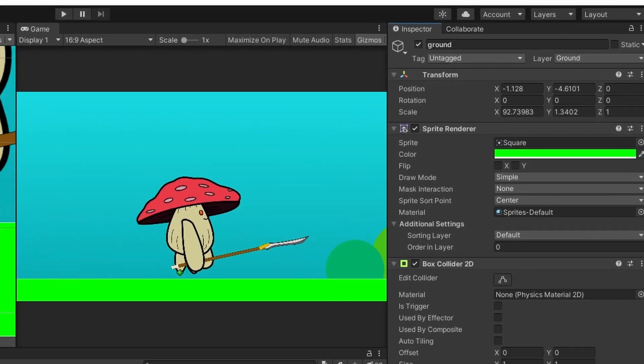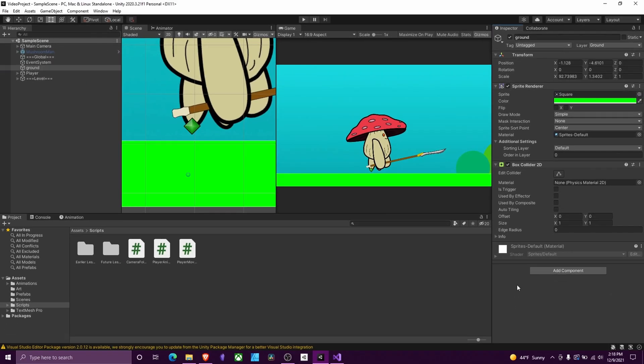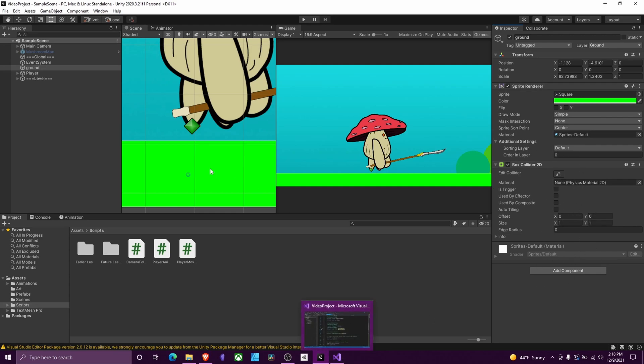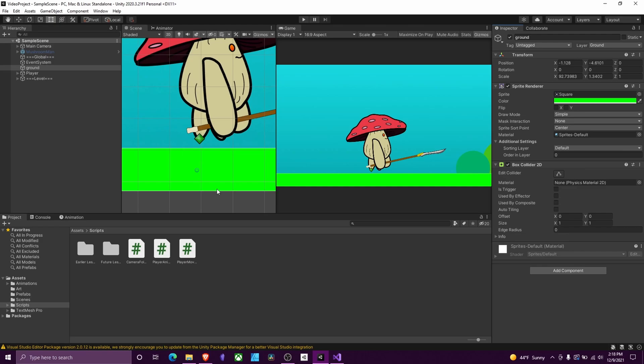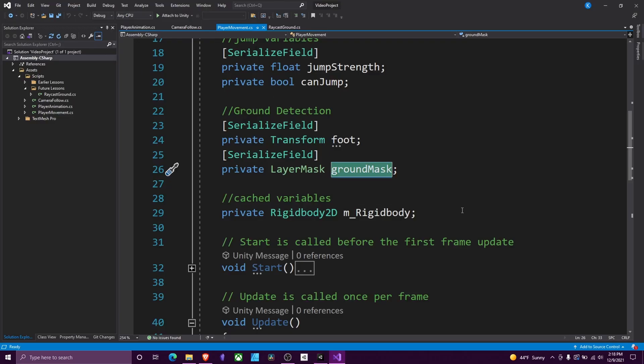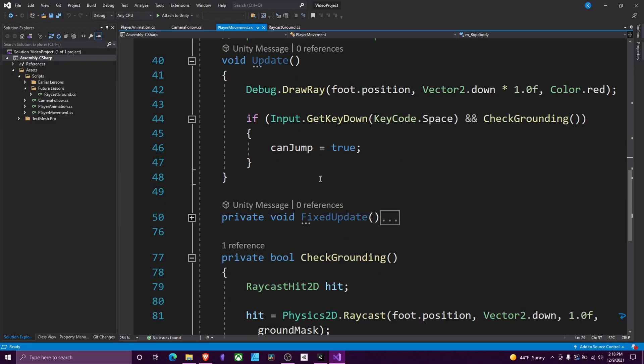Additionally, for a raycast to work, it needs to have a collider of some type. It doesn't matter if it's a trigger or not, but it does need a collider. After I got that all set up, then we can continue with our script.